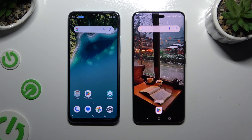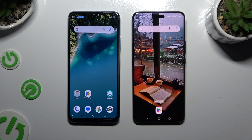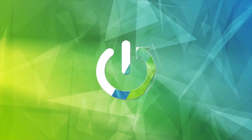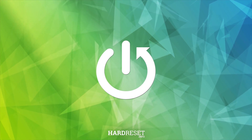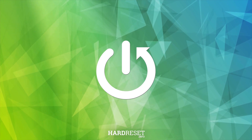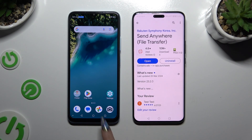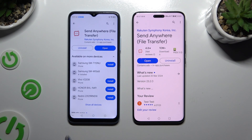Today I would like to show you how you can transfer files from ZTE Blade A54 to an Android device. Begin by opening Play Store on both and getting the free app Send Anywhere.